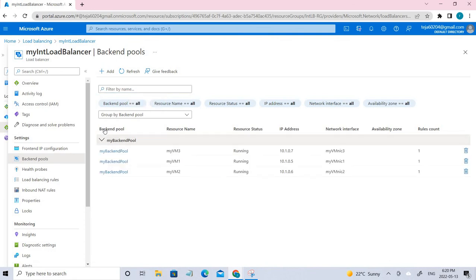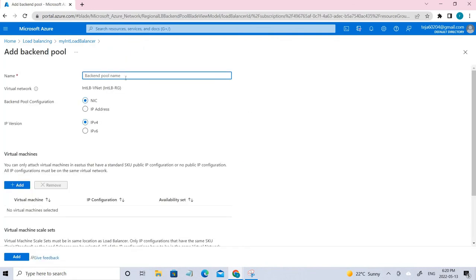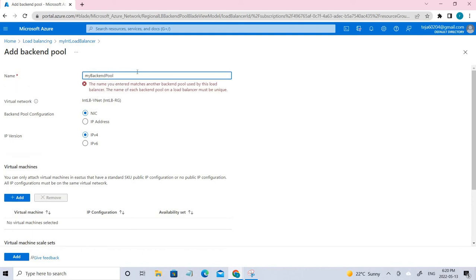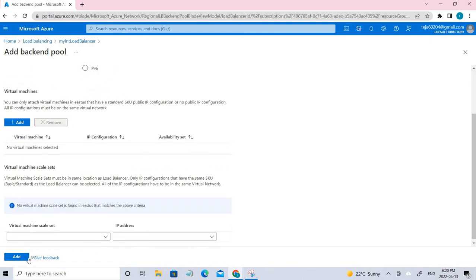To create the backend pool, just click Add. You have to give the pool a name — in this case, we have given it 'myBackendPool'. We're getting an error since it's already present. You also have to add the virtual machines here. Initially you won't have virtual machines, so you just need to create them, add the pool, and then add the VMs here.